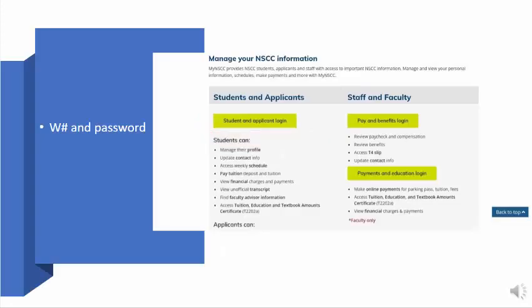This is the main page that you will see no matter how you get here. You log in using your student ID number, which we often refer to as your W number, since they all start with a W, and your password.